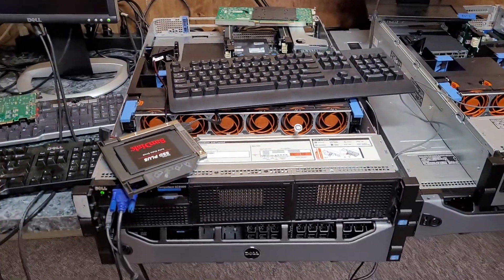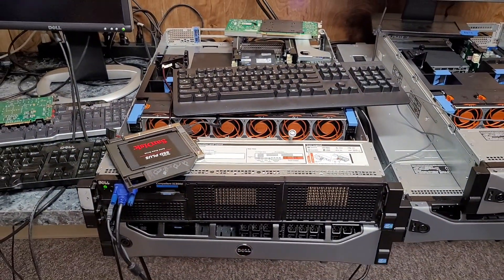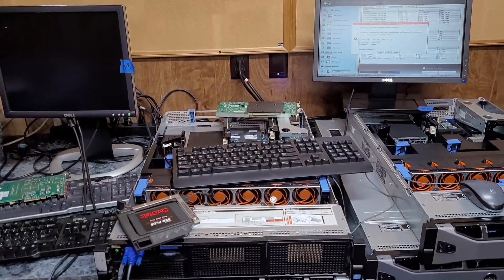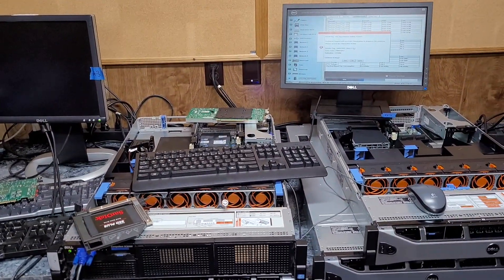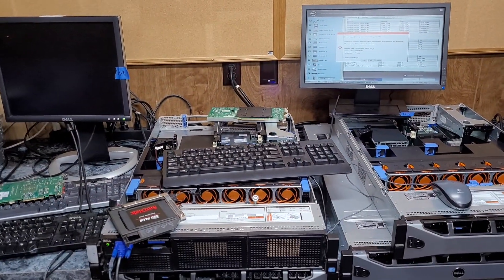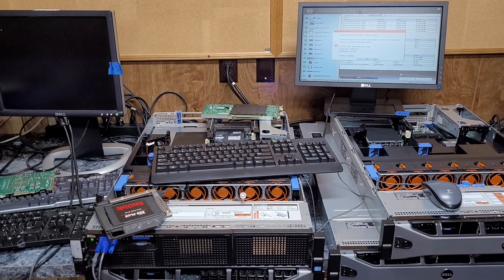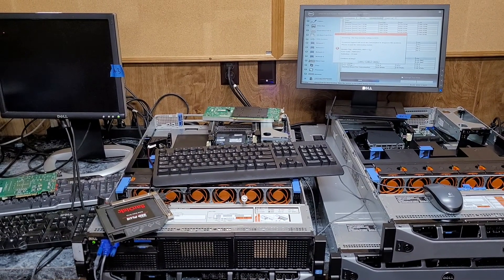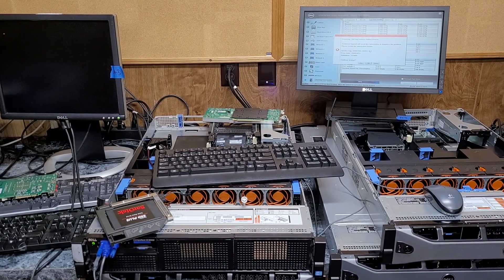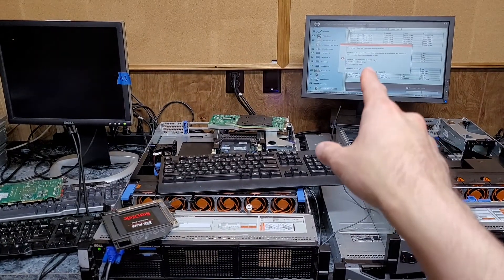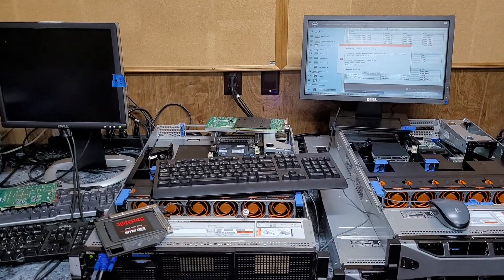This here is another Compellent SC8000. They both came from the same data center and it was doing the same thing with diagnostics, but now after I did that update it's able to run the diagnostics.